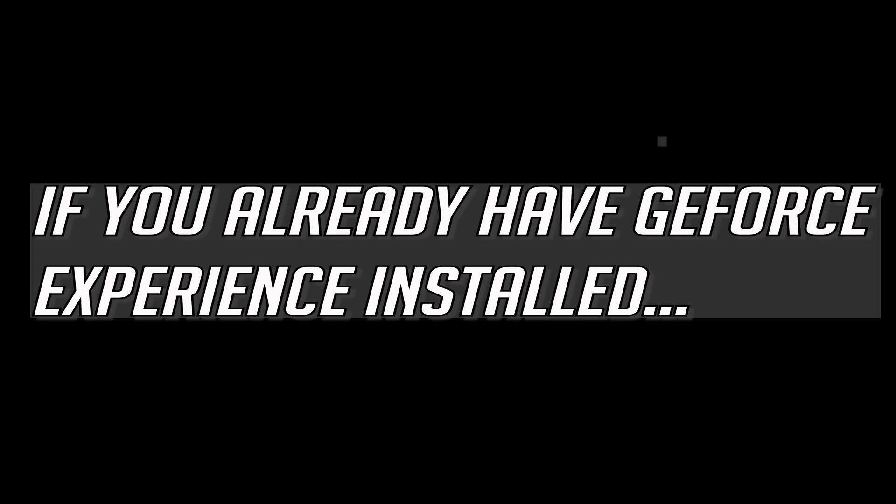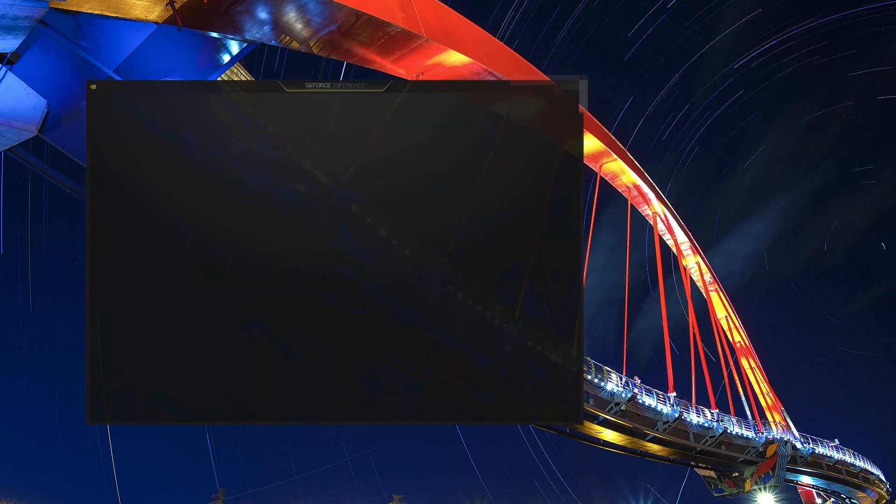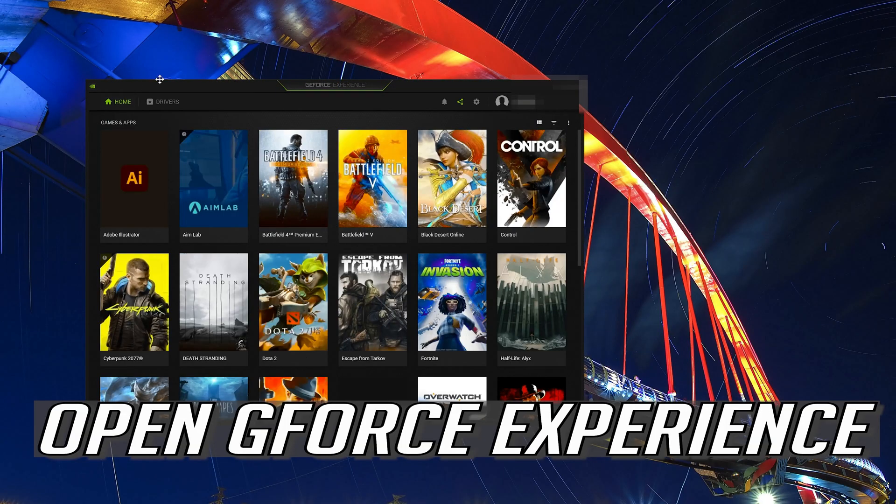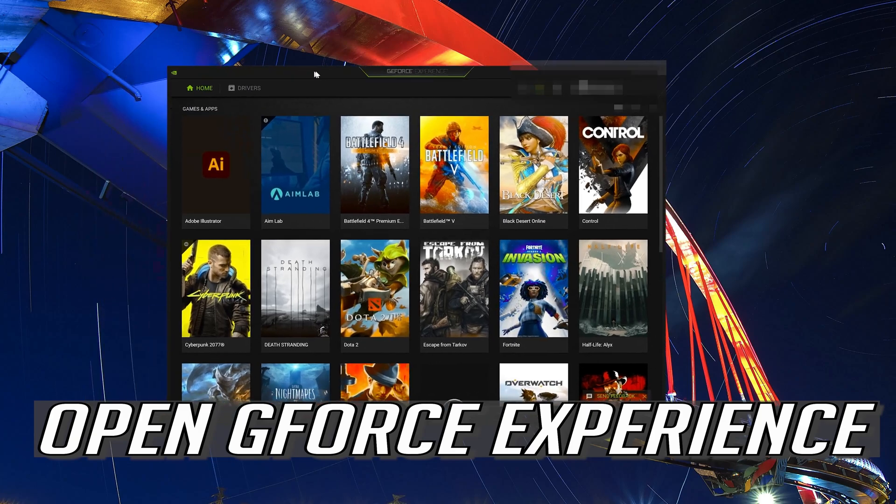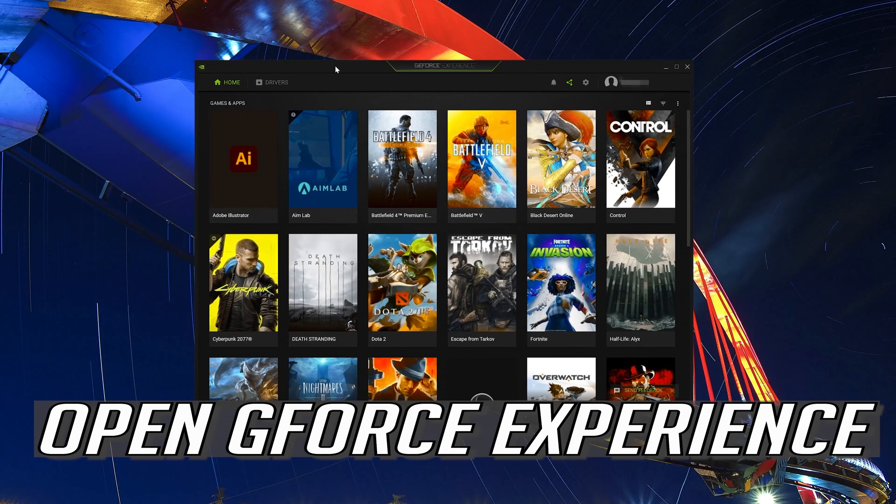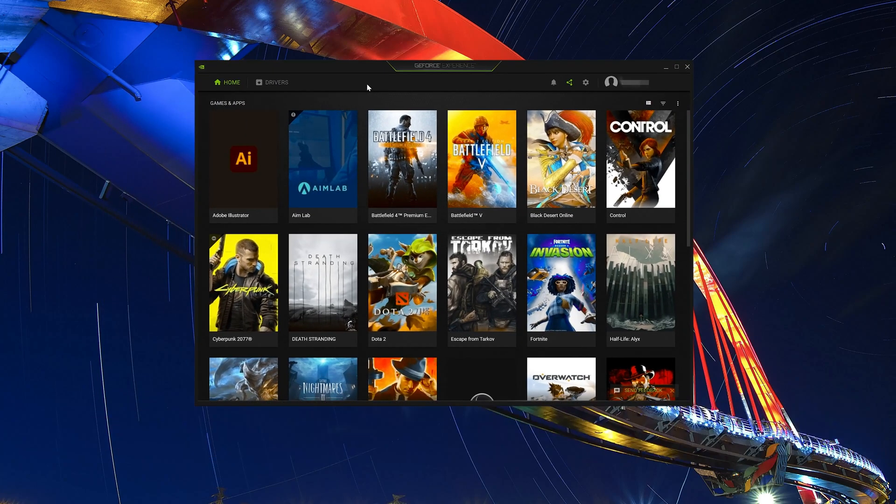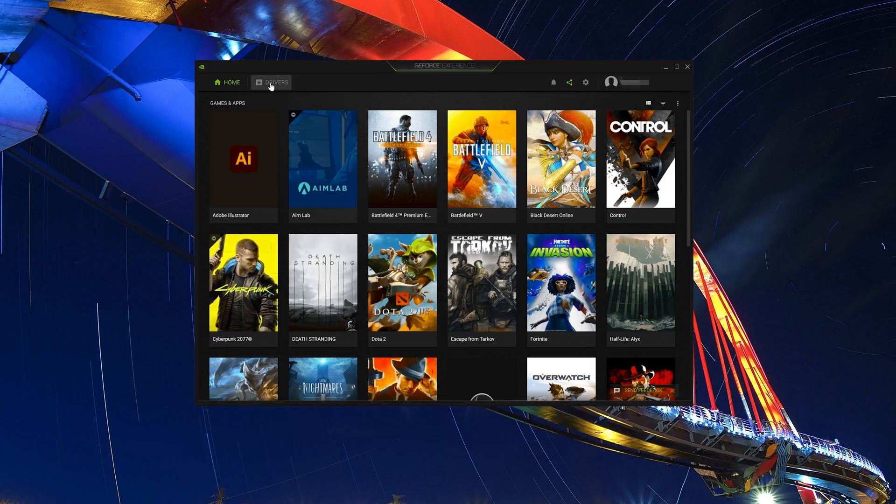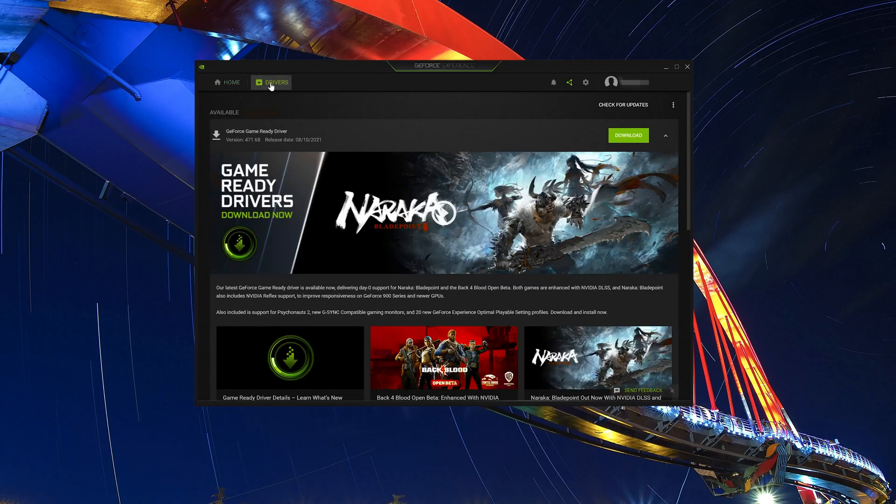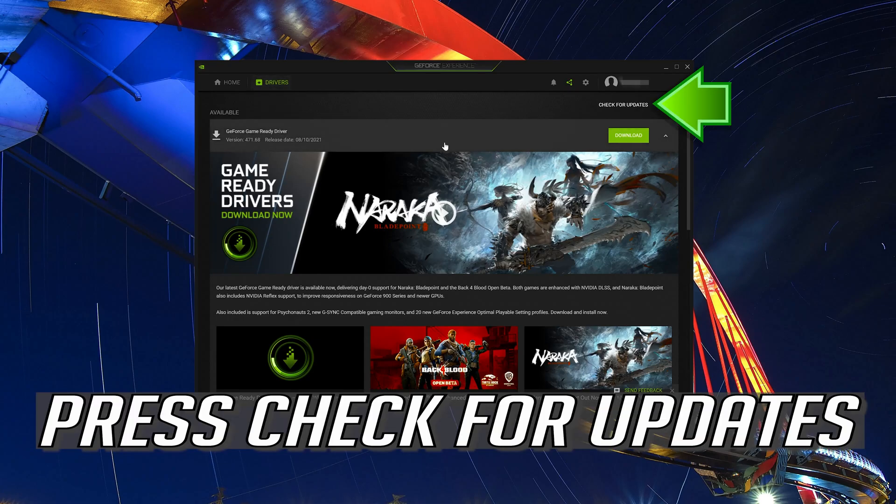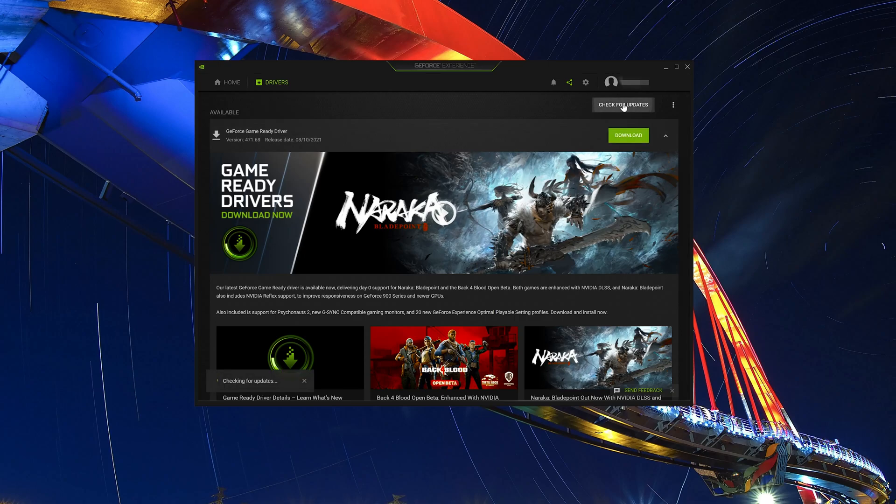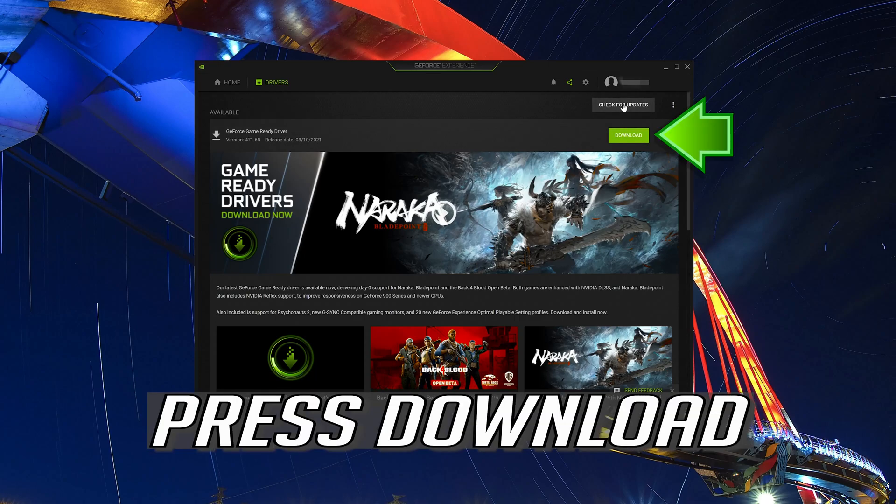If you already have GeForce experience installed, open GeForce experience. Click on drivers. Press check for updates. Press download.